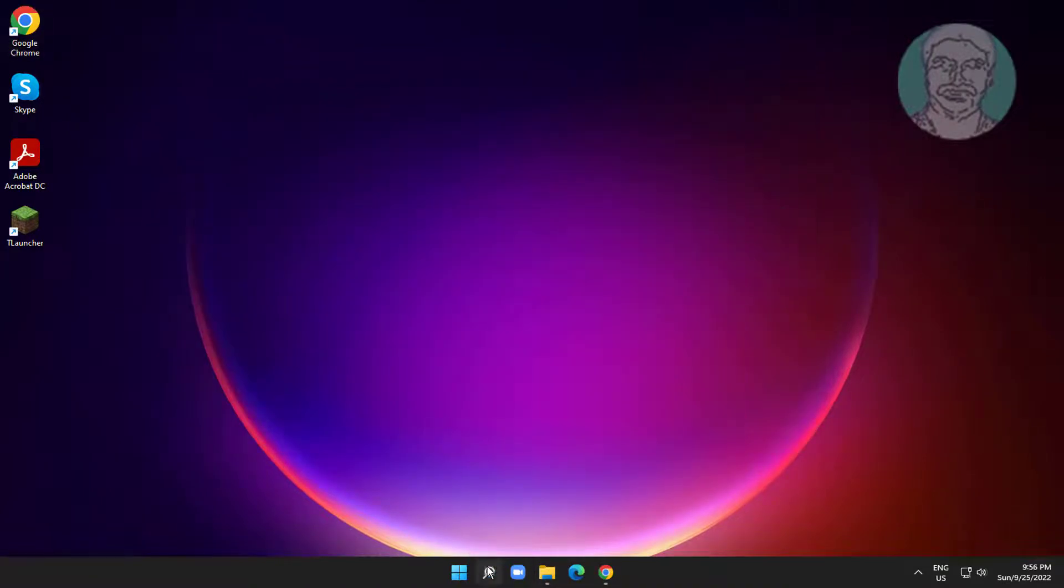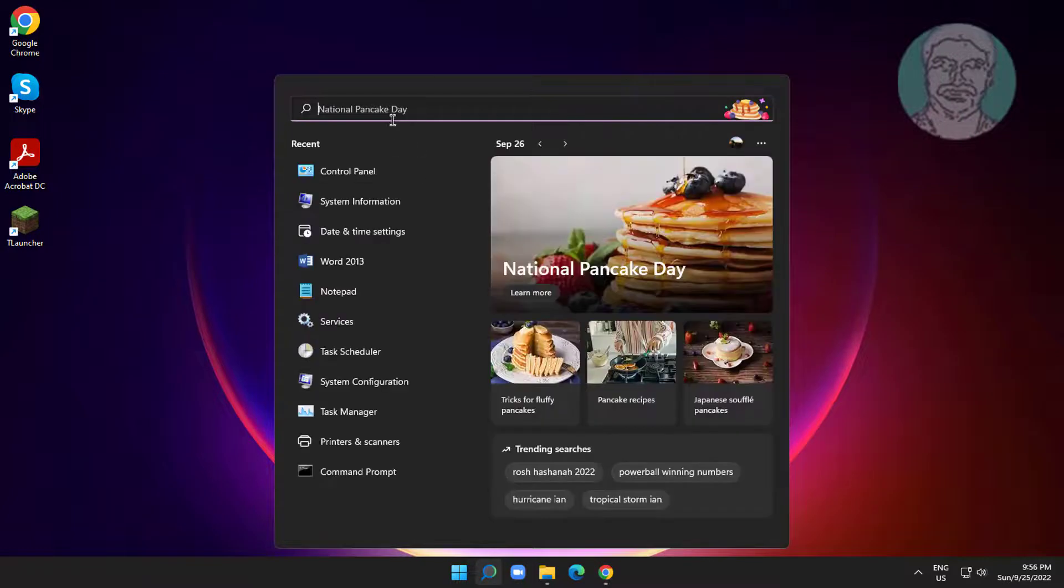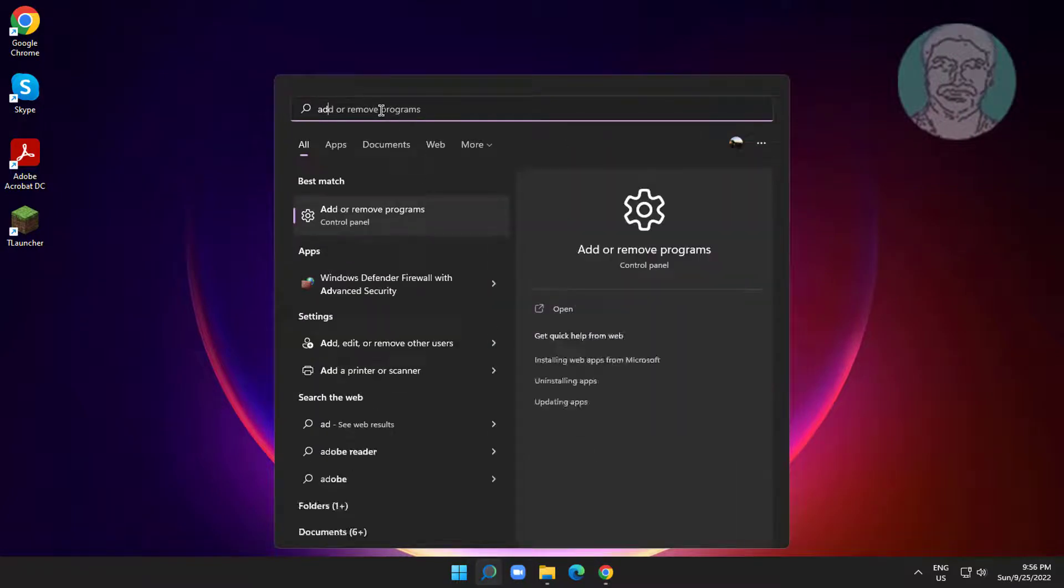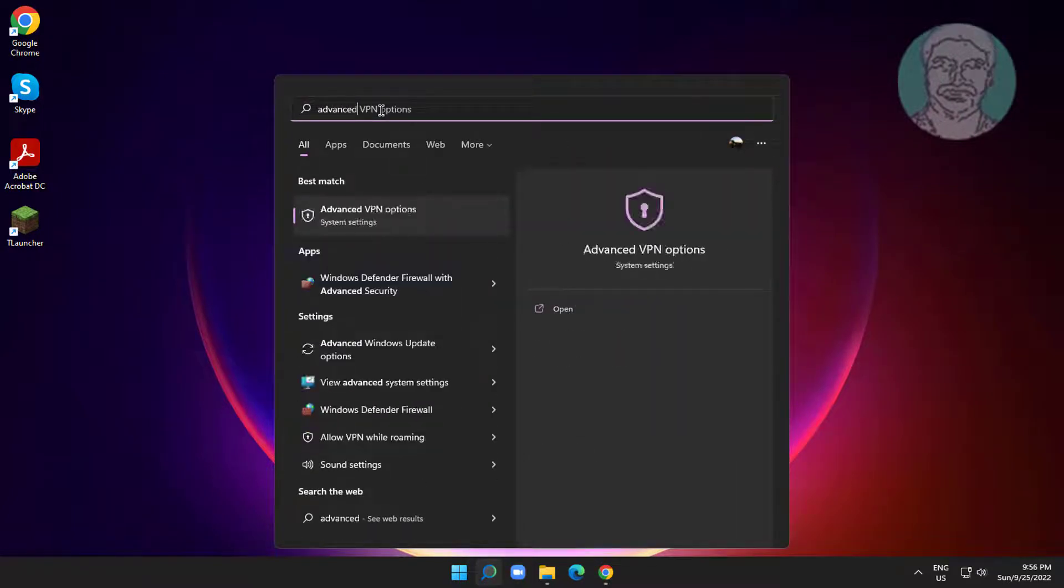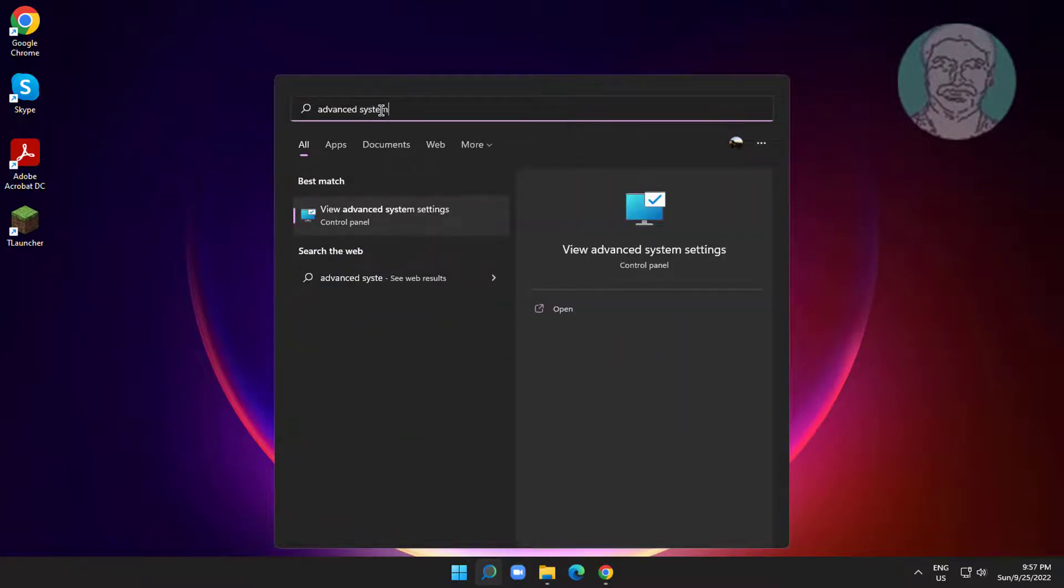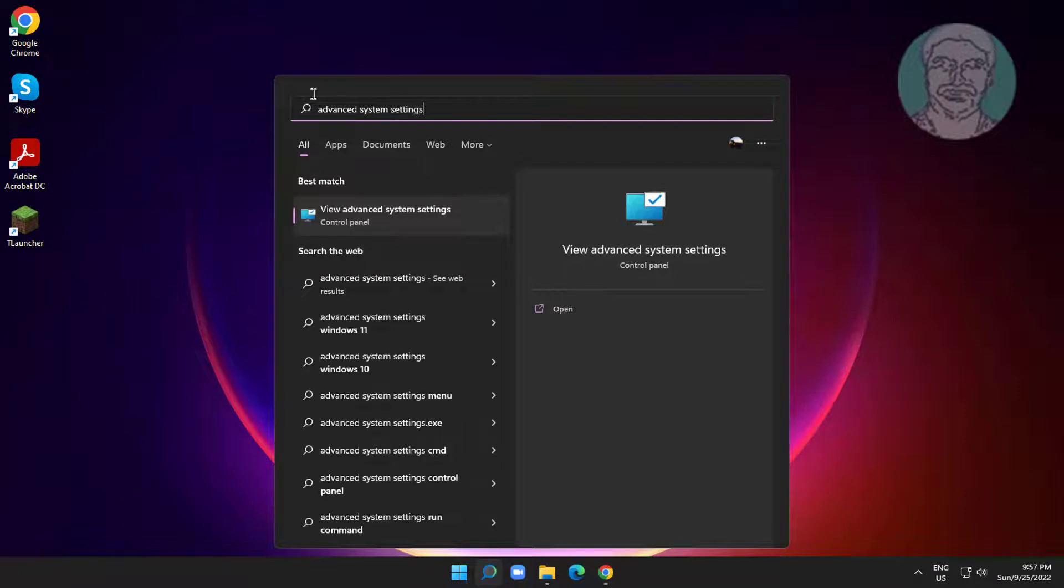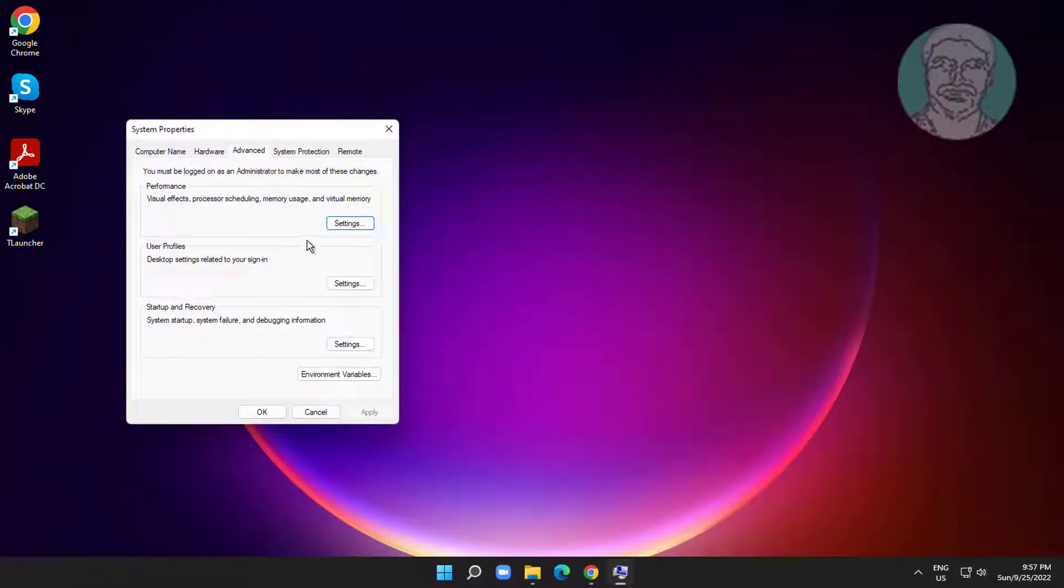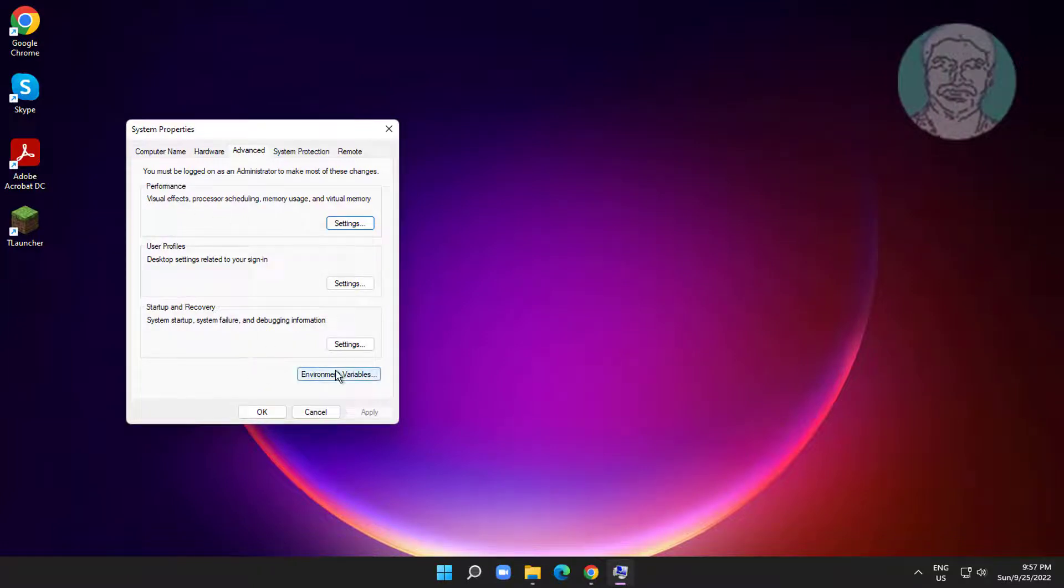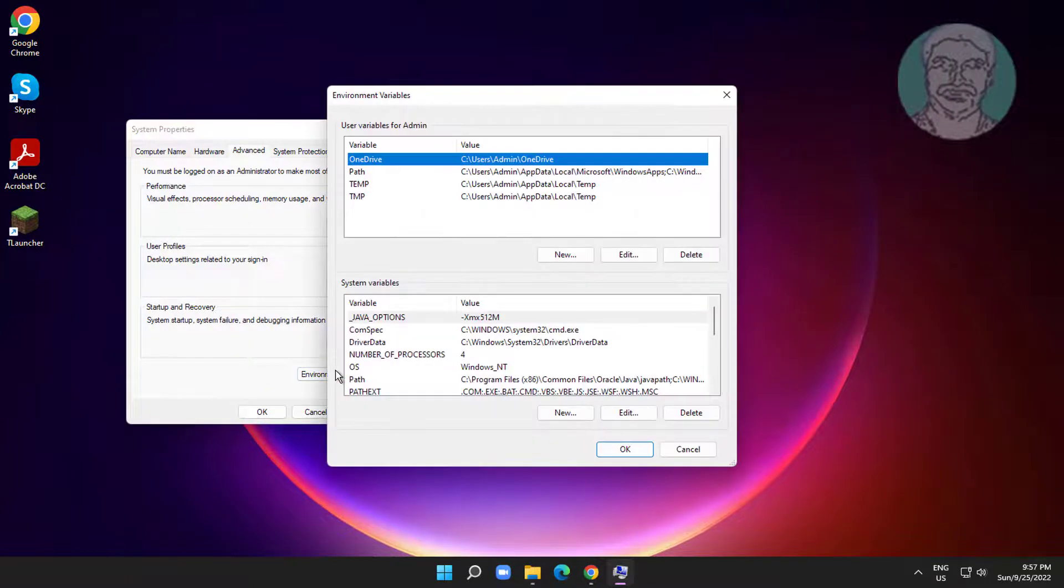Open Advanced System Settings in Windows search bar and click Advanced System Settings. Click Environment Variables and open Path.